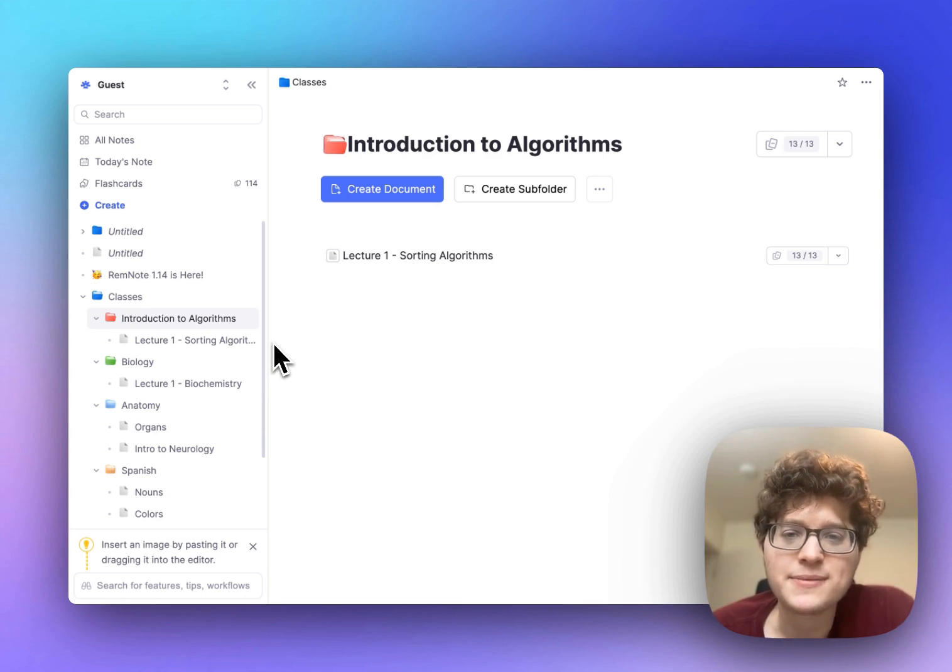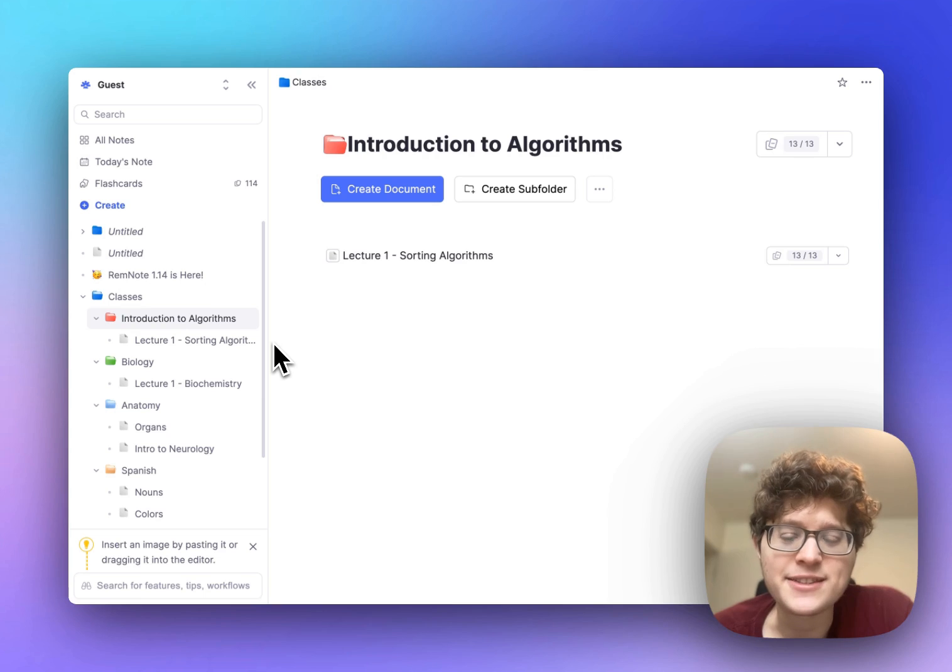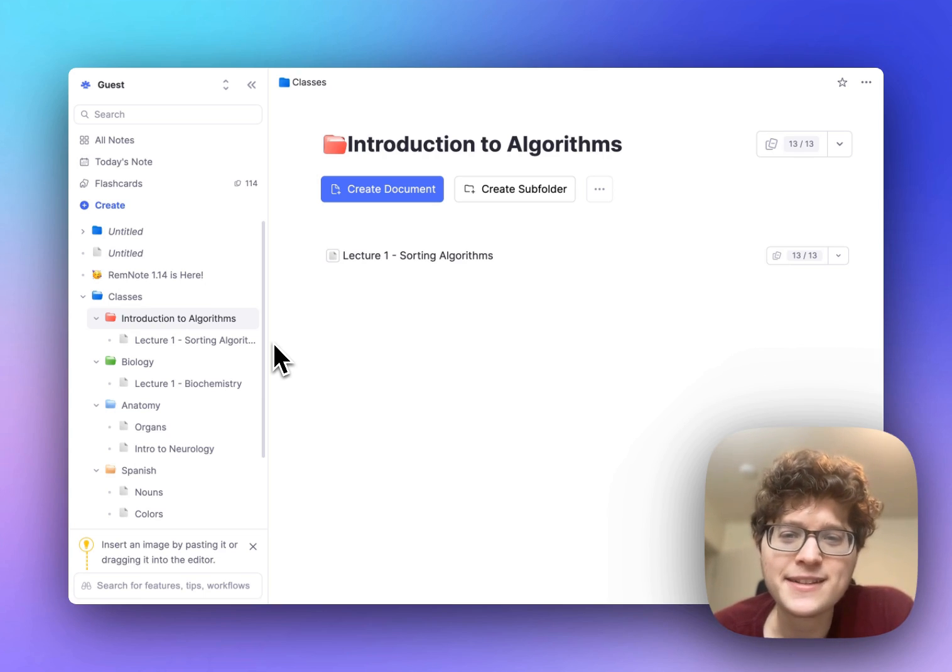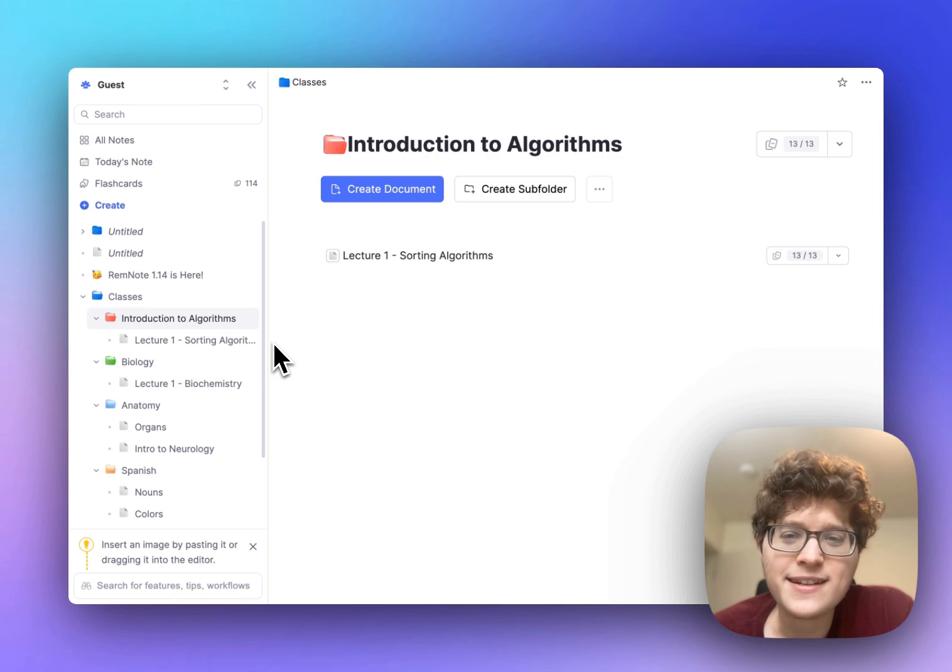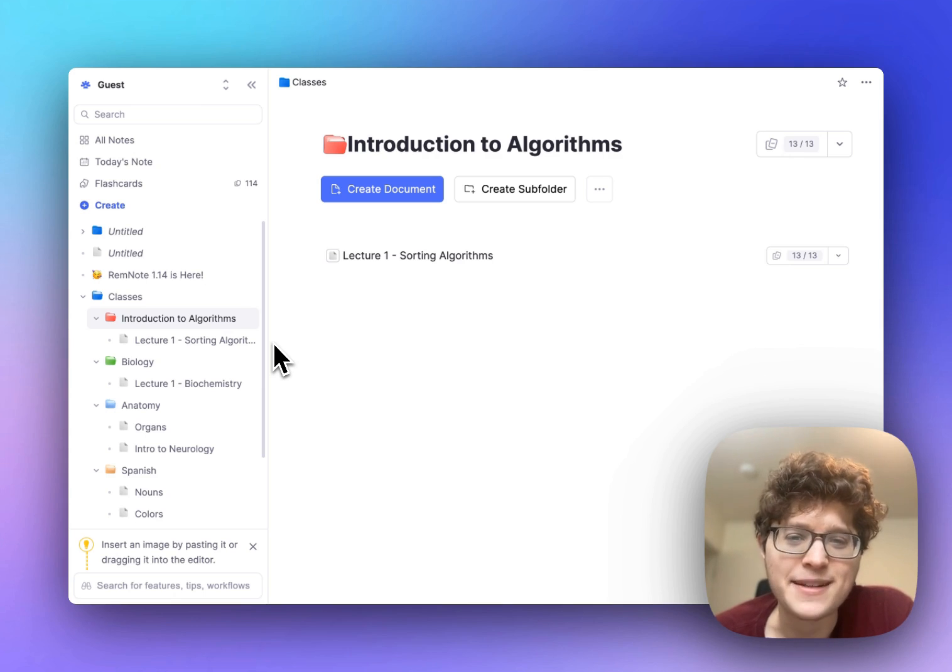We're continuing to build RemNote into the easiest way to learn anything and organize your knowledge. Personally I can't thank you all enough for your support, help, and feedback on this journey. We have a lot in the pipeline and with this update I hope that we've made it much easier for you to create your cards and organize them. Happy learning.